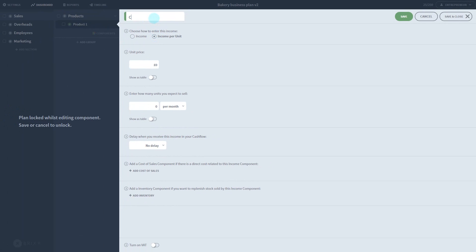Let's say this income is for cake sales. I'll price them at £10 and sell 200 per month.